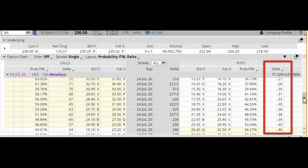Because the delta measures how much your put option price is going to change for every $1 change in the underlying stock. So, if you have a short put option with a high delta and the stock drops a lot, you're going to see bigger and bigger losses in your trade. You always have to take that into consideration.